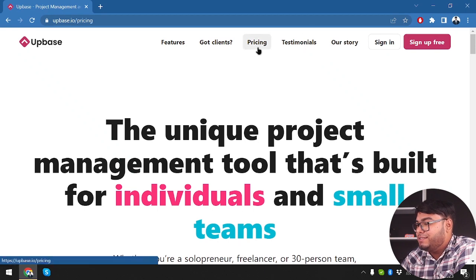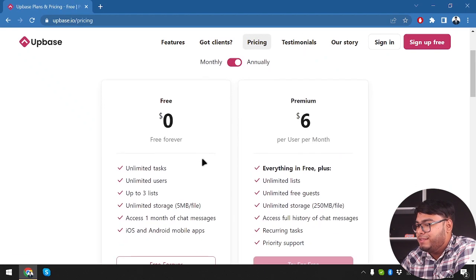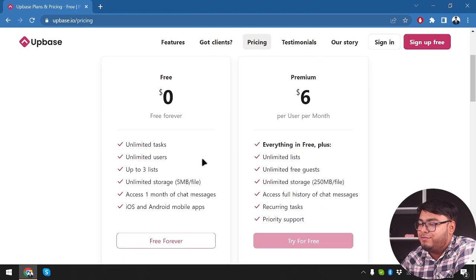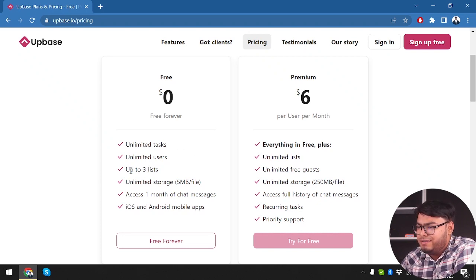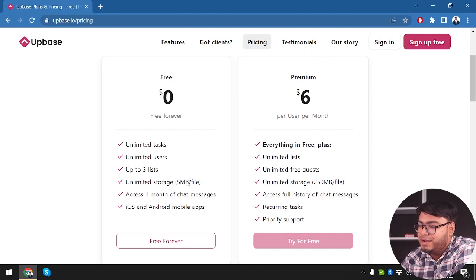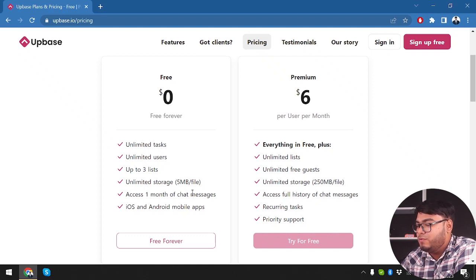So we are going to check out the pricing here. We have the free plan where we have unlimited tasks, unlimited users, up to three lists, unlimited storage but five megabytes per file, and access to one month of chat messages. Then we have iOS and Android mobile apps.